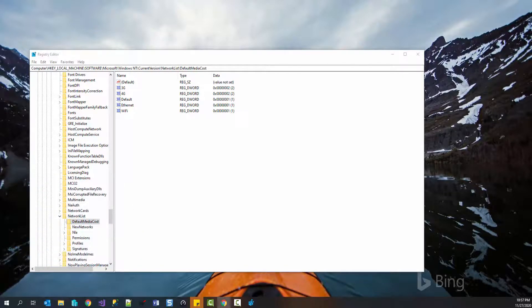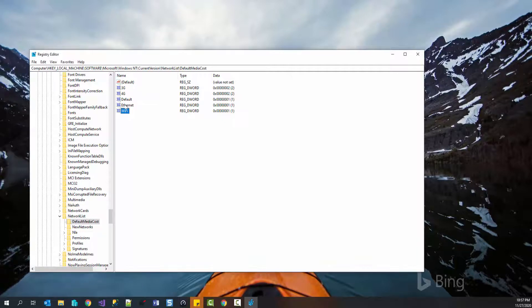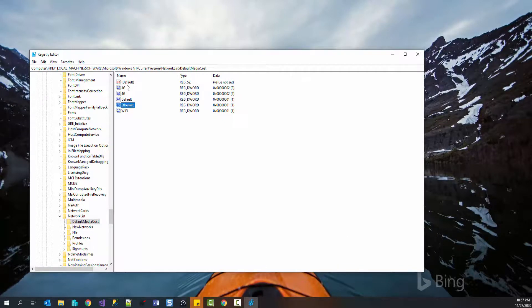you should be able to see different keys on the right pane like Wi-Fi, Ethernet, 4G, 3G or default. You can change the values of these keys.